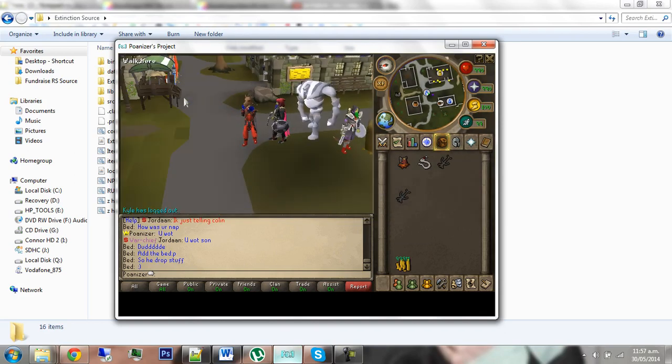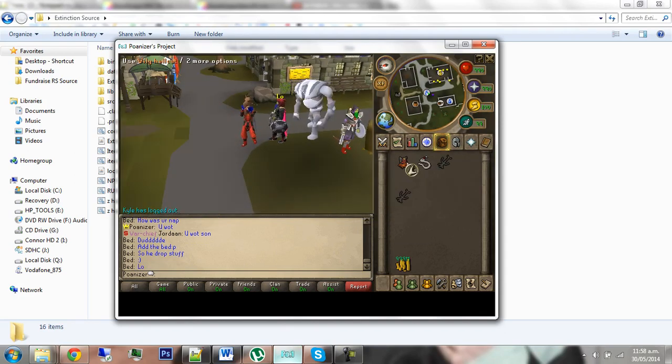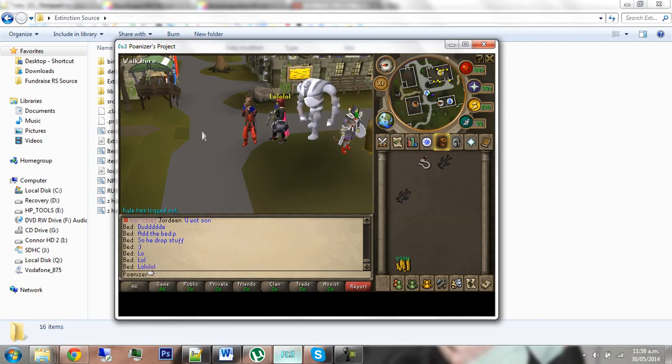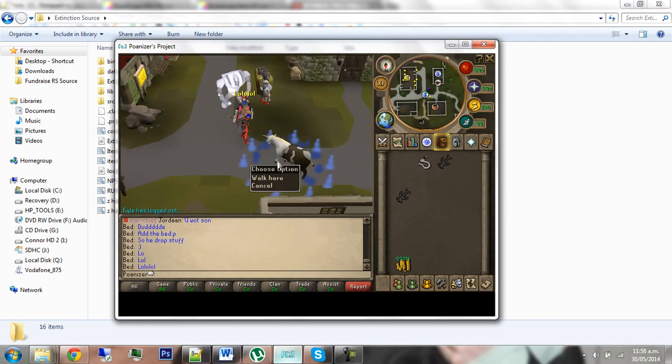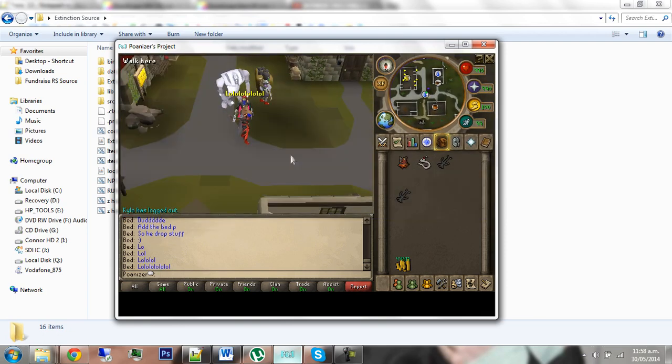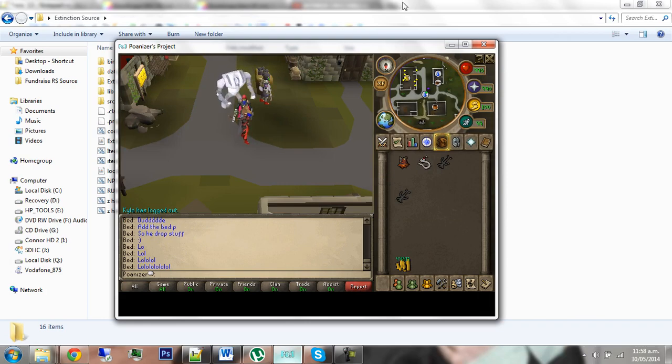As an example that you have on Extinction V2, there's this hellcat. If you drop it, then it will spawn the unicow. So that's what I'm going to teach you how to do today.